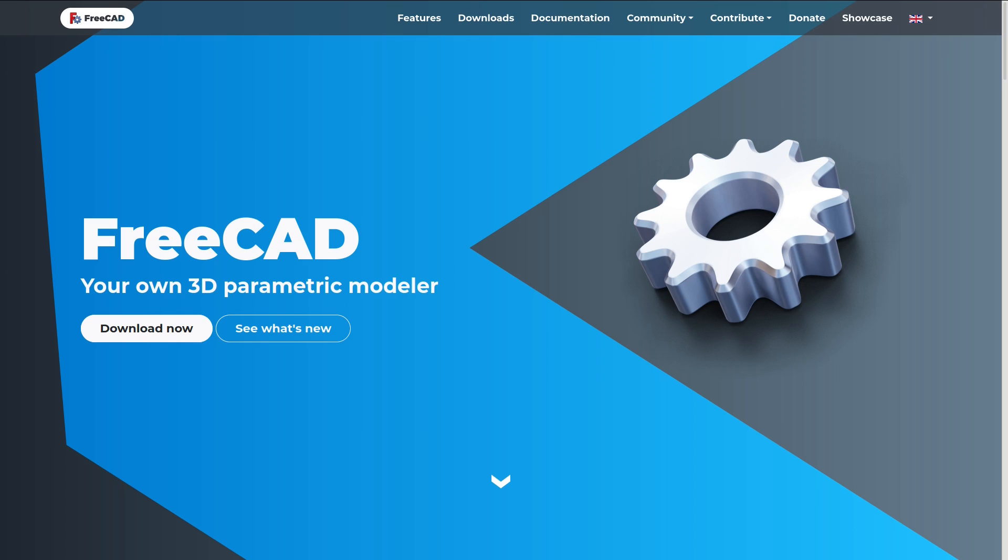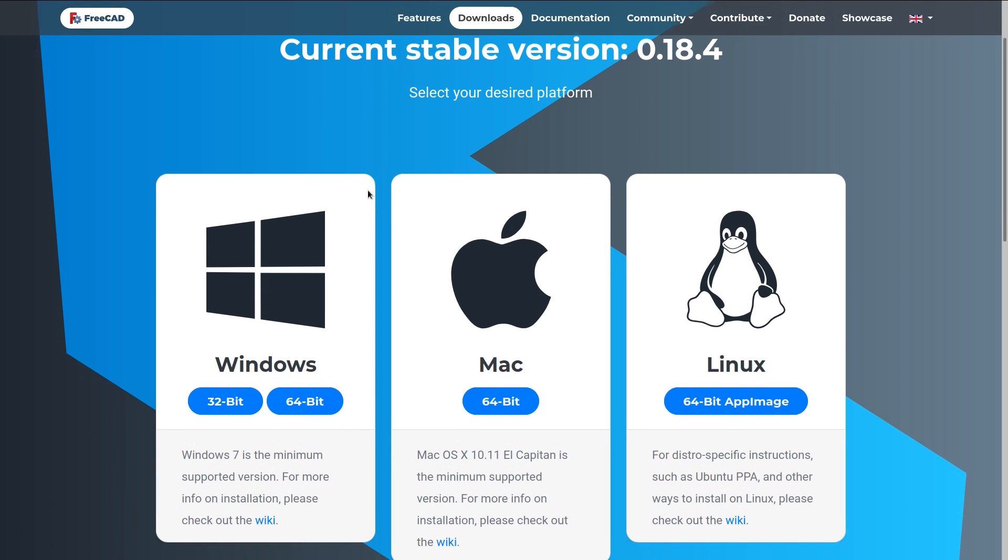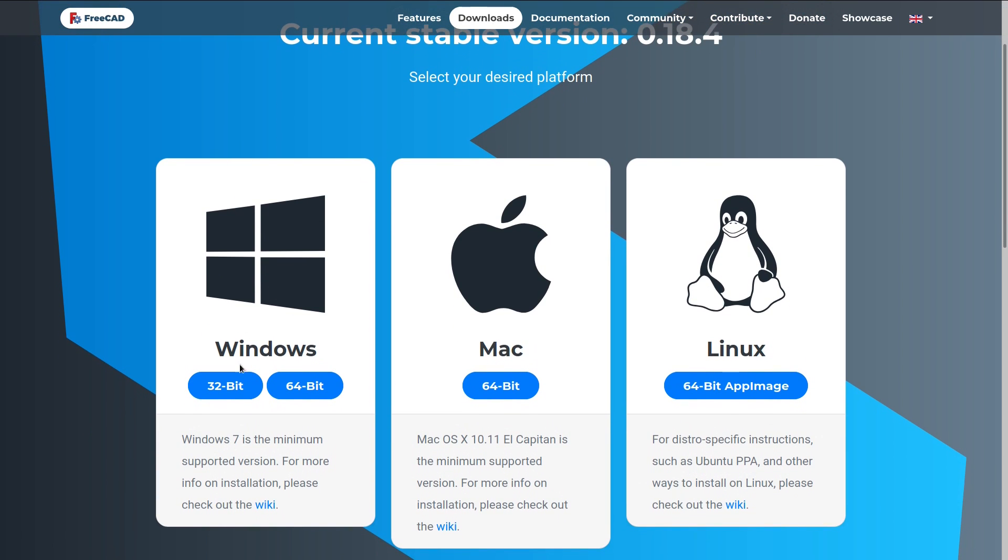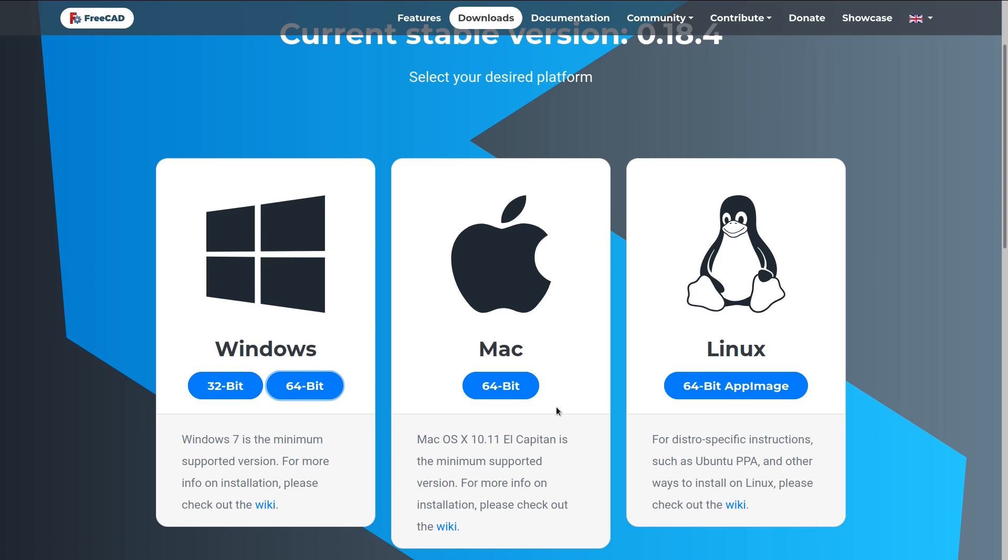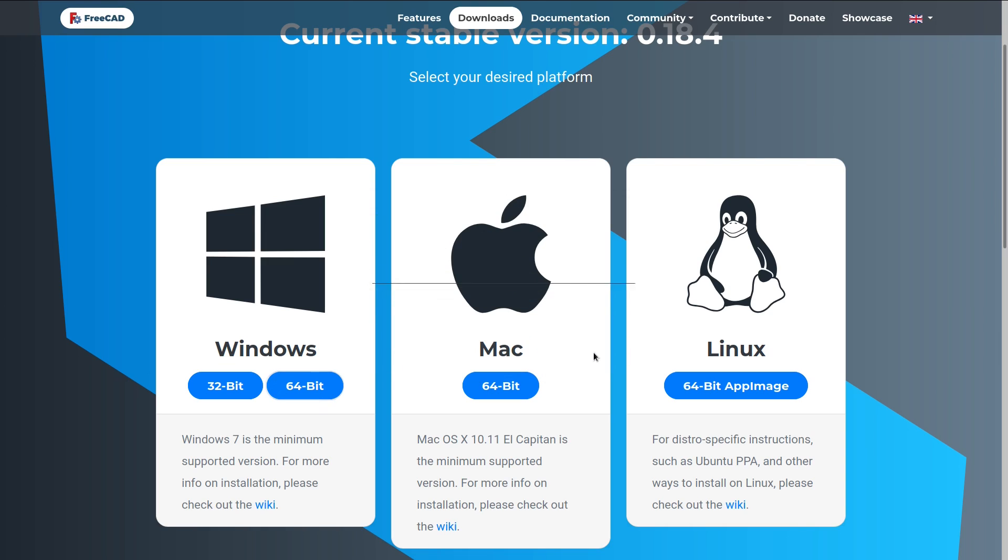So in FreeCAD, this is the FreeCAD website, and we can hit up downloads for some install files. Windows is pretty simple. You can install for a 32 or 64-bit system. And when you do, you can simply open or save the file, and it runs like a typical Windows installer.